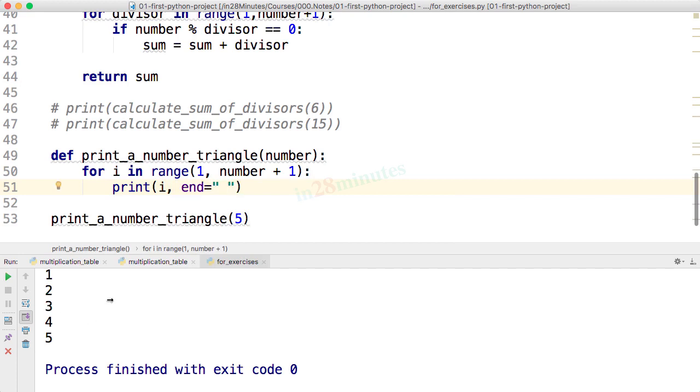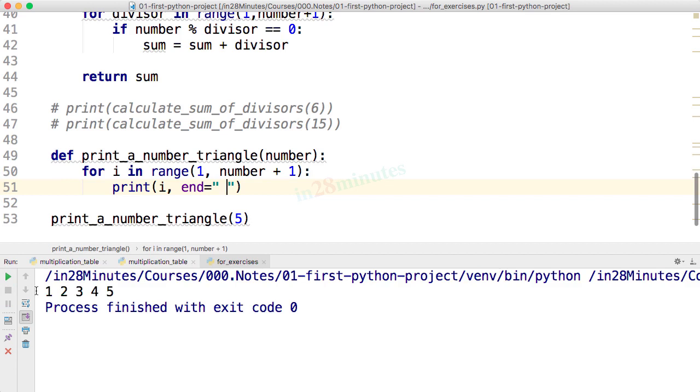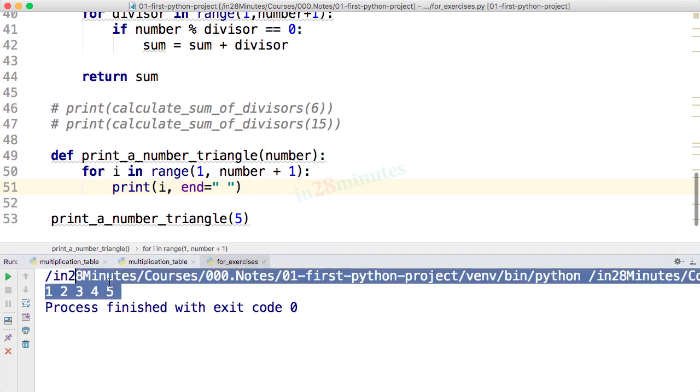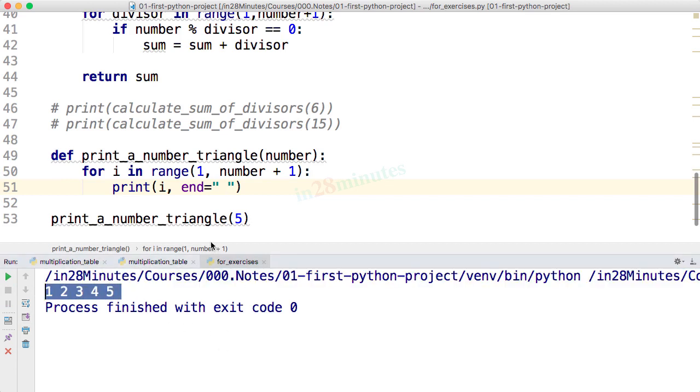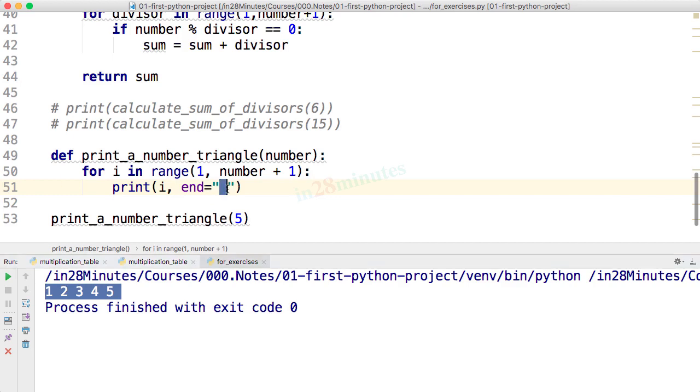You can see that 1 2 3 4 5 are all printed on the same line. By default, print would print a new line character at the end of each print statement. What we are saying is we don't want a new line character but we would use space as a delimiter. You can use double quotes or single quotes.